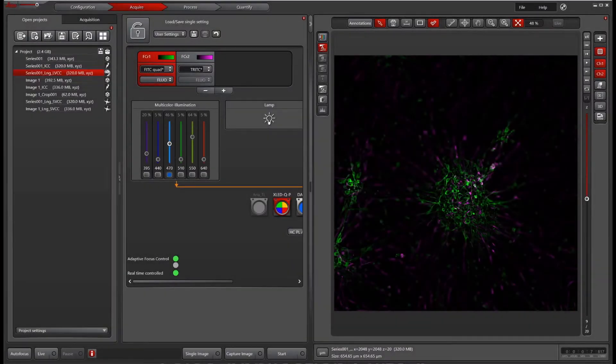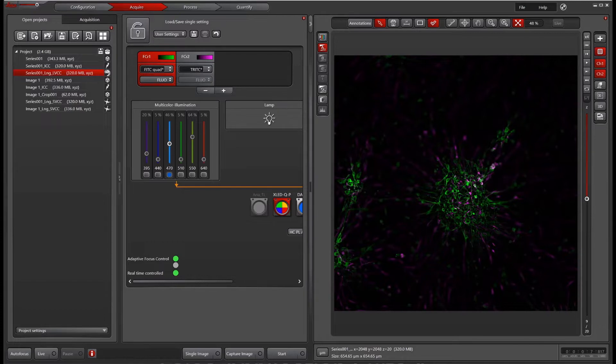In this video, we're going to go over the basics of the 3D Viewer module in LASX. If you have the license for 3D Viewer, you'll see this 3D button on the right side of your image window. So go ahead and click that.